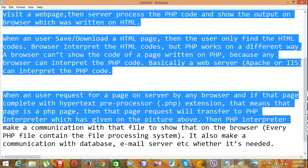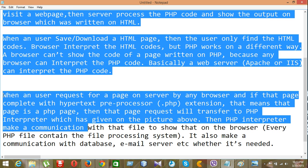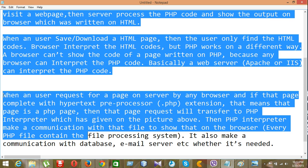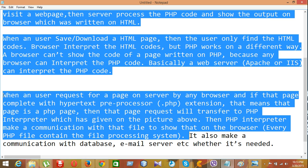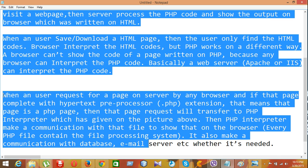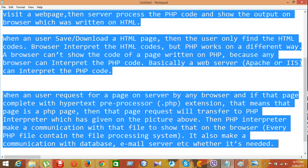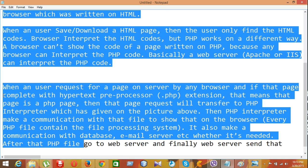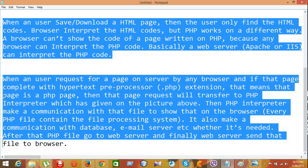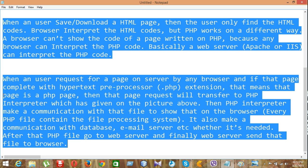The PHP interpreter make the communication with the file to show that on the browser. Every PHP file contain the file processing system. It also make a communication with database, email server, etc., whether it's needed. After the PHP file go to the web server, finally web server send that file to browser. This is the process to execute the PHP.